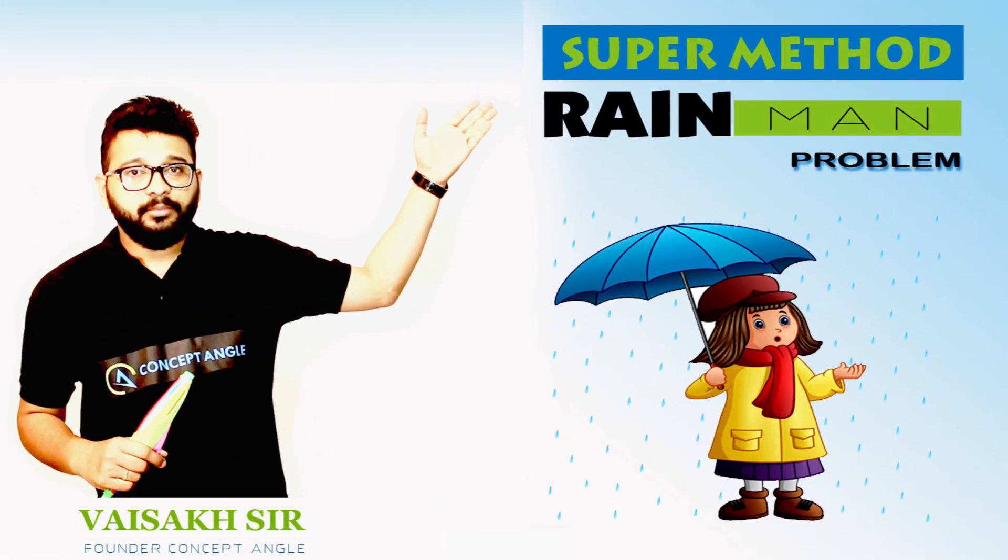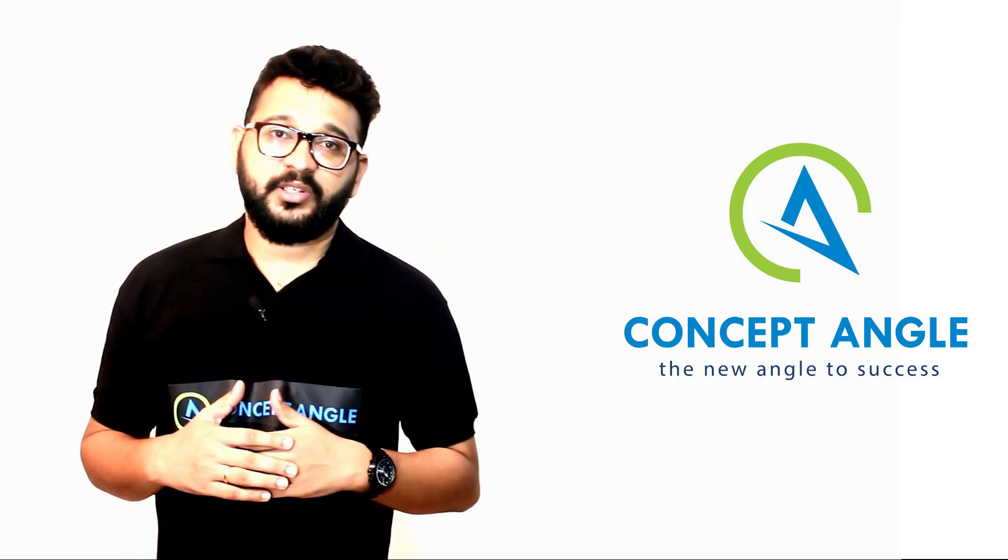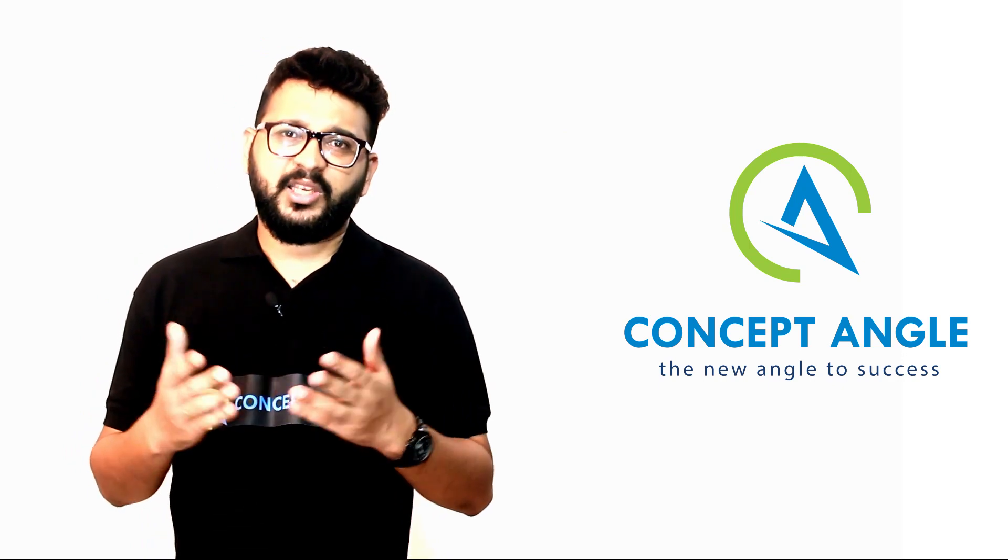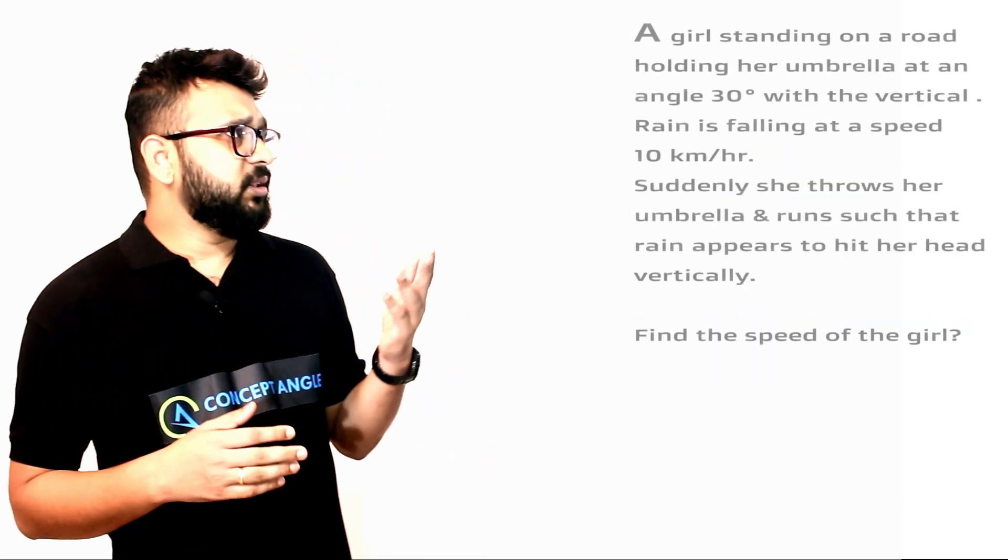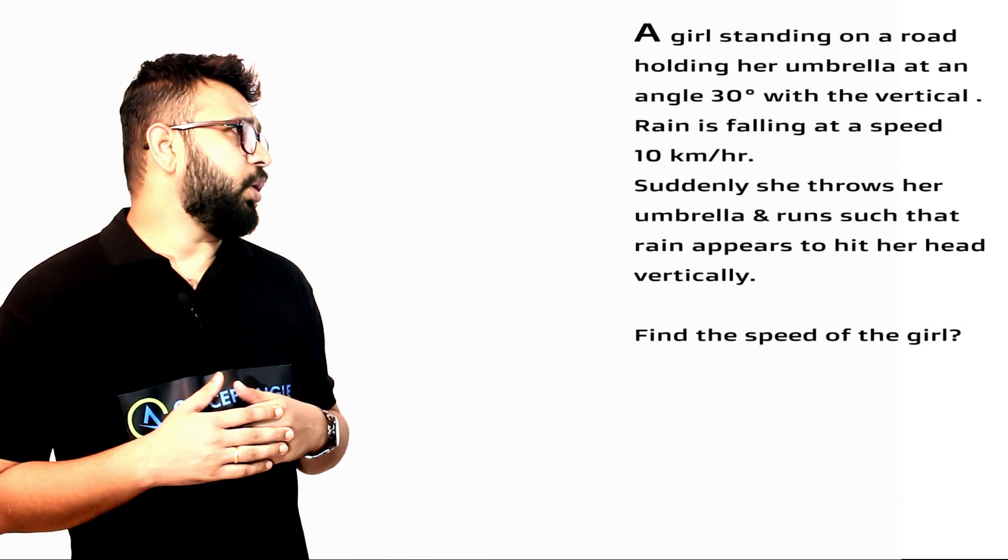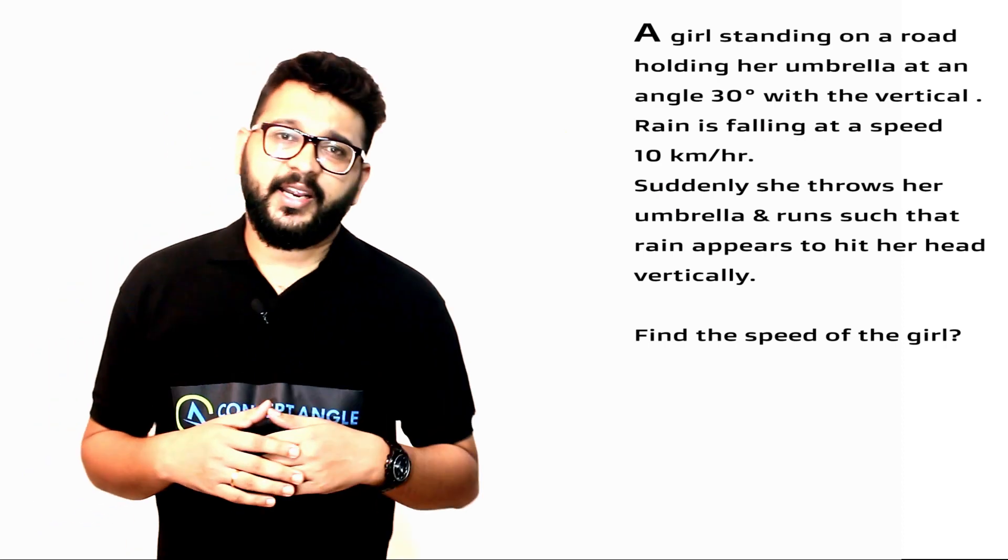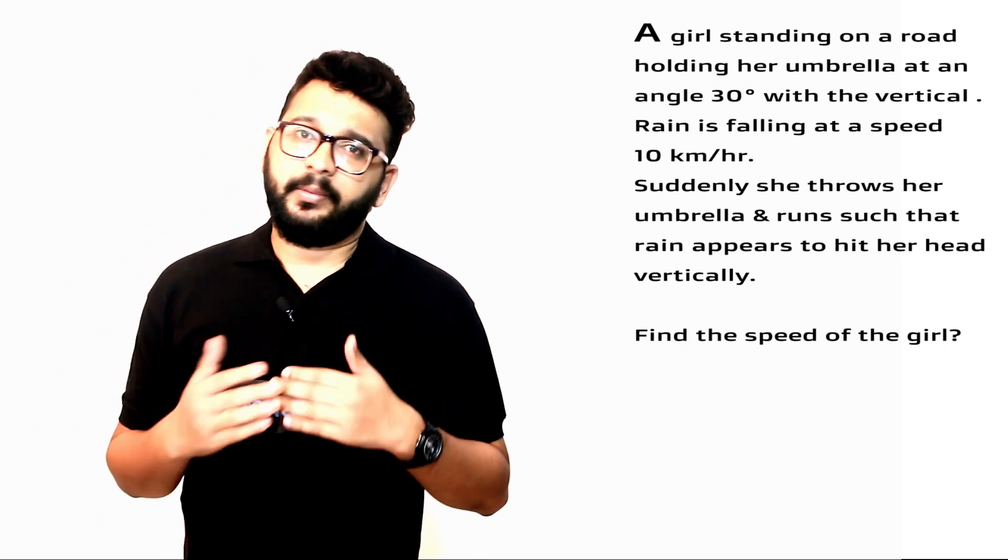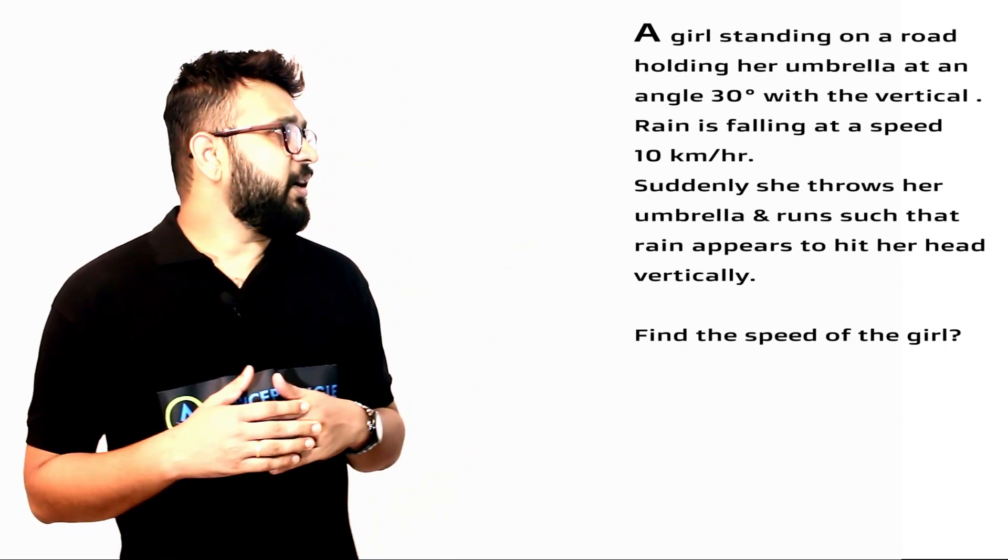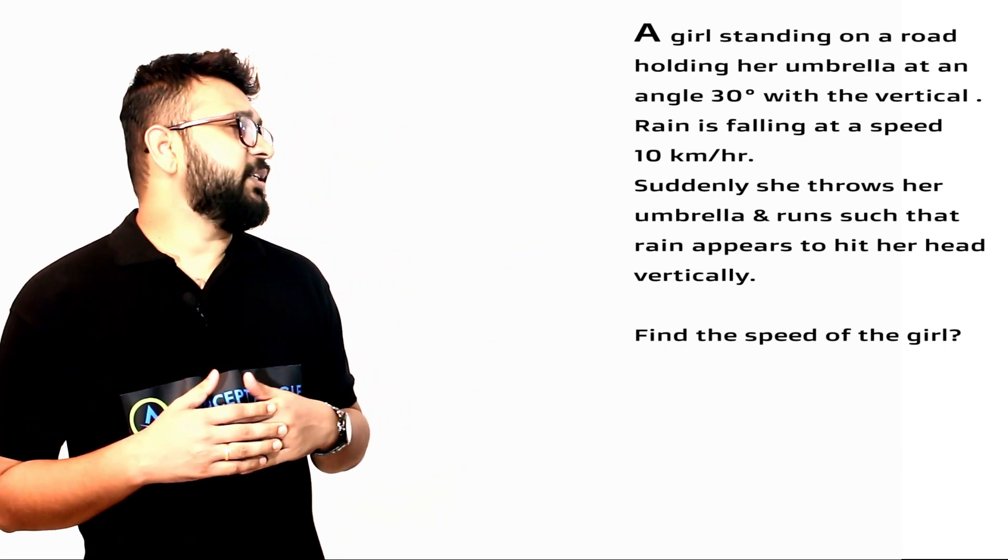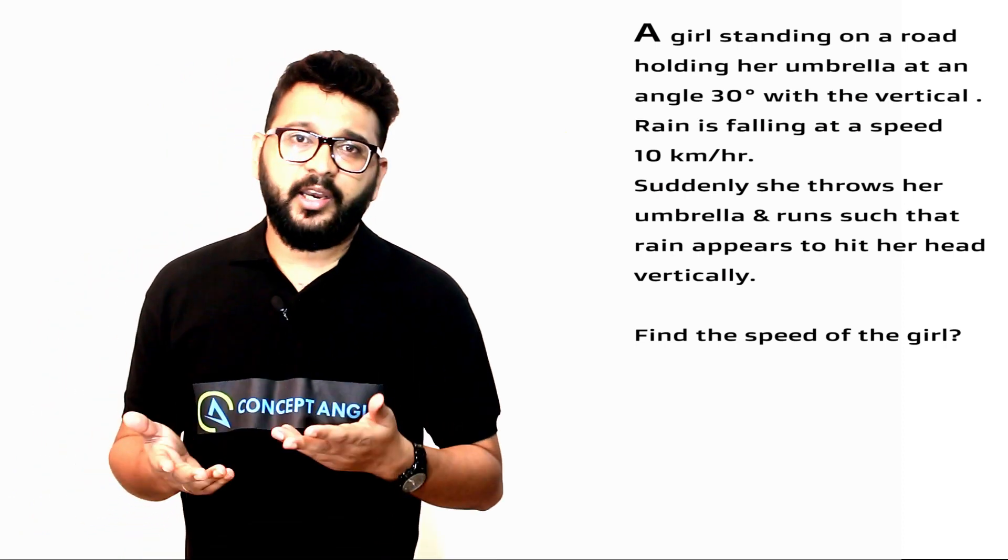Hey guys, once you understand this, it will take less than a minute to solve. Watch out, here comes the rain and the crazy girl. Let's have a look at the question. A girl standing on the road holds her umbrella at an angle of 30 degrees with the vertical. Rain is falling at a speed of 10 km/hr. Suddenly